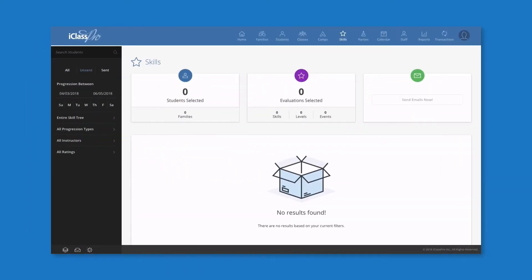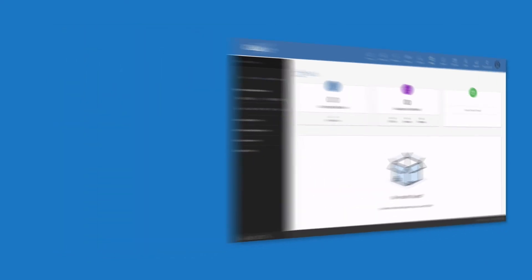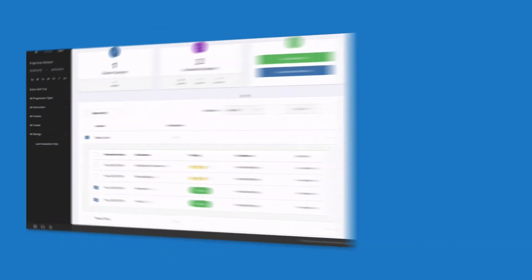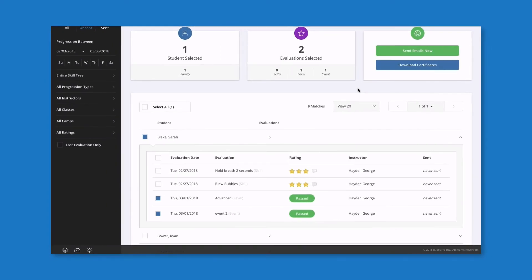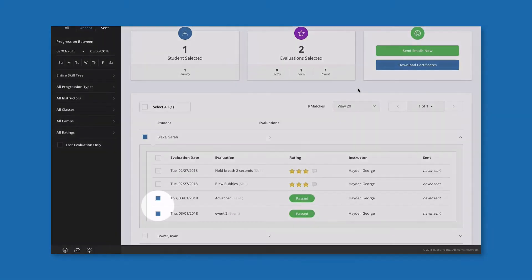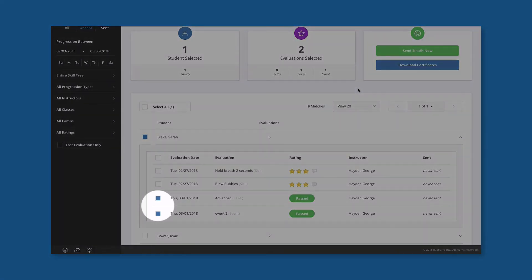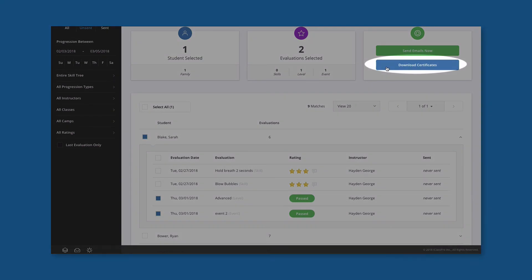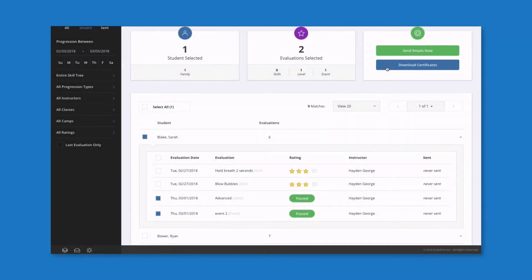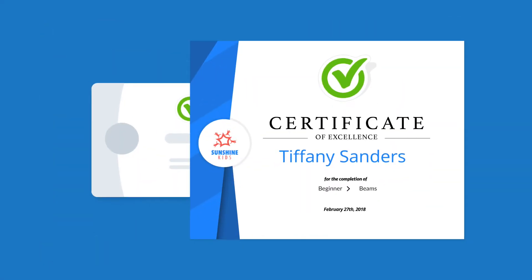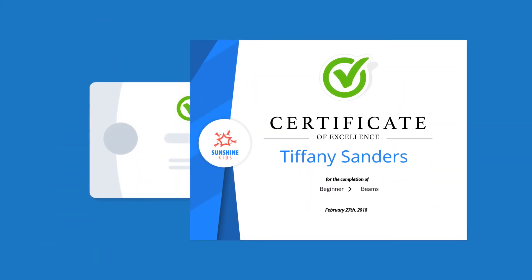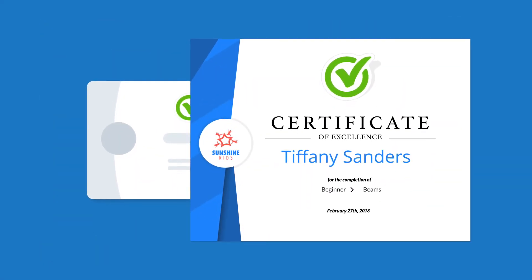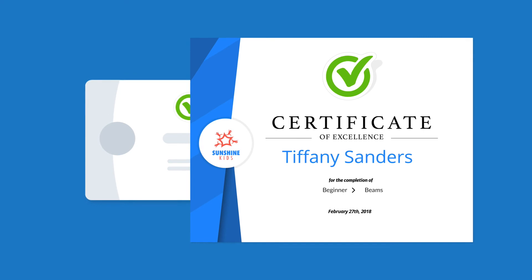Now your skill activity log is ready and waiting to be populated by new evaluations. However, if you simply want to generate certificates, select the appropriate evaluations and hit the Download Certificates button. Printed certificates are a great way to congratulate your students on a job well done.